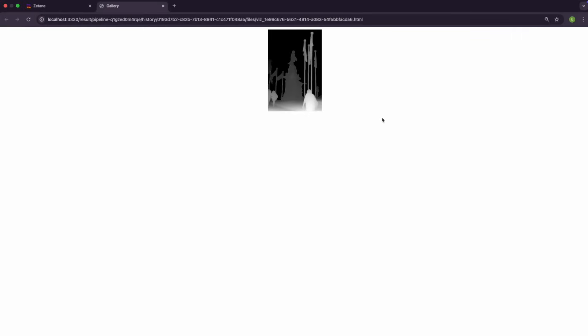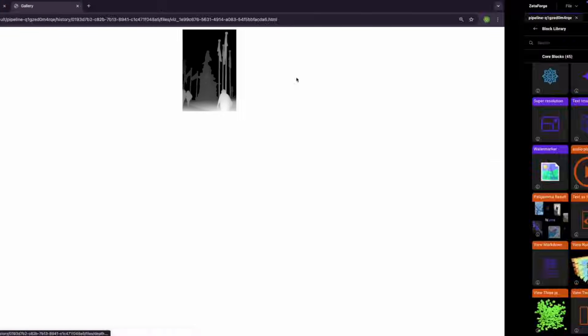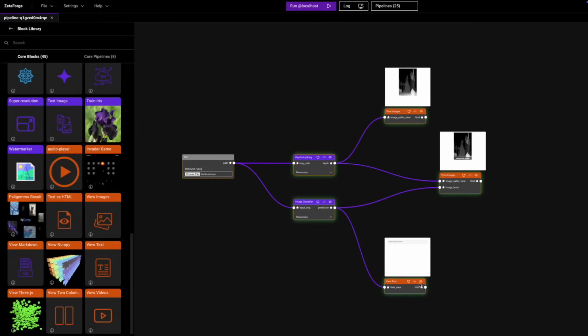This is the outputted image for the Depth Anything processing block. And for the Image Classifier, we have an output as well which says vase, pedestal, plant, footstool, stool.